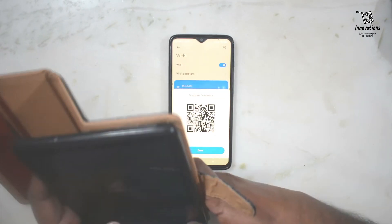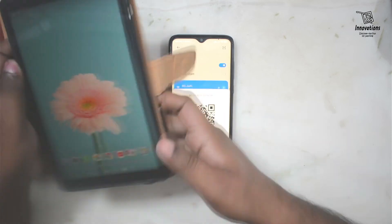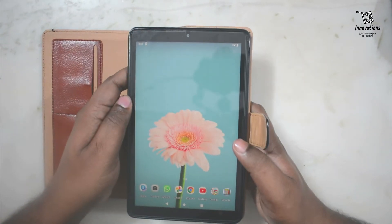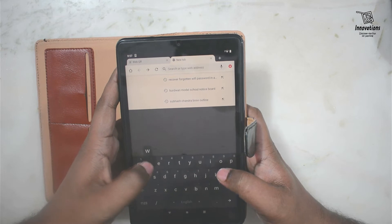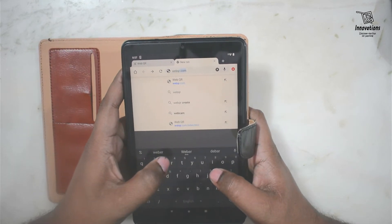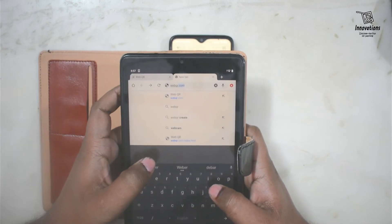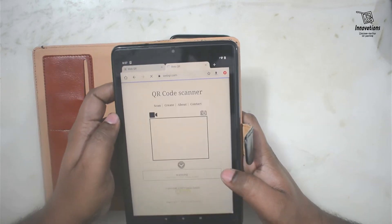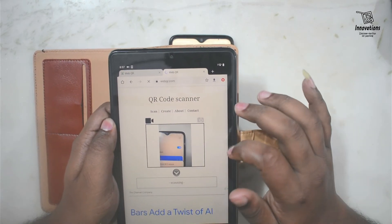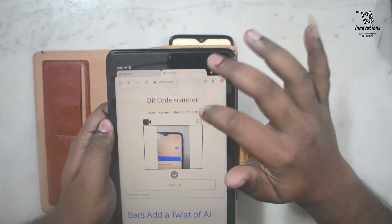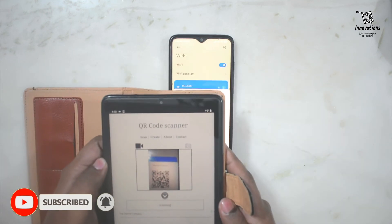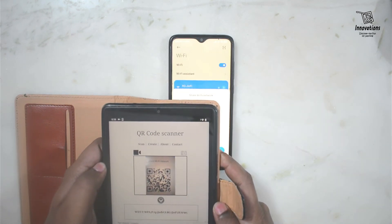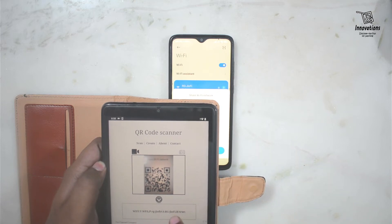With the QR code open on the first mobile, we need another mobile or tablet. On the second device, log in to the website webqr.com — W-E-B-Q-R dot com. I will give the link in the description. It will open a QR code scanner interface. Give permission to access the camera and allow storage. Now scan the QR code that is displayed on the first device, and a code will be generated after scanning.